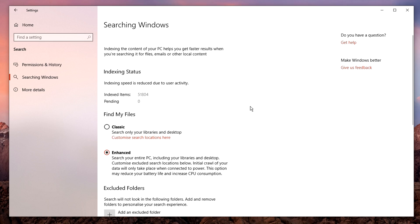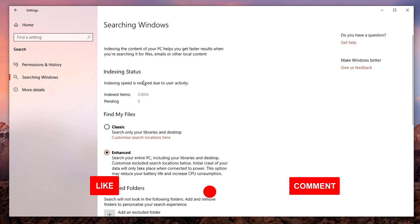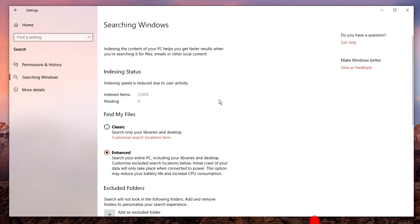Windows is going to index every file on your computer and show the status here. Depending on how many files you've got, this could take anywhere from a few minutes to an hour or so, so just let it do its thing.